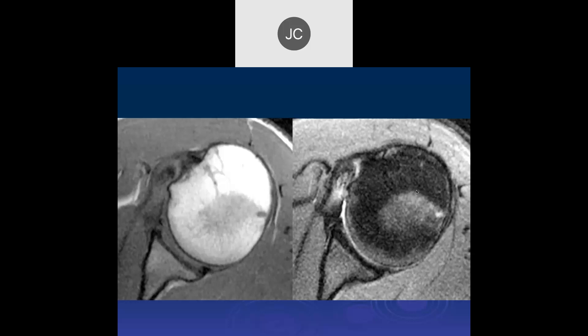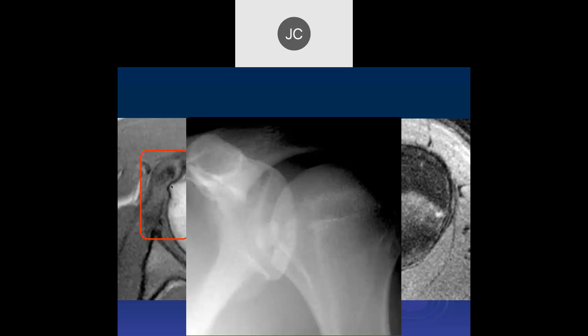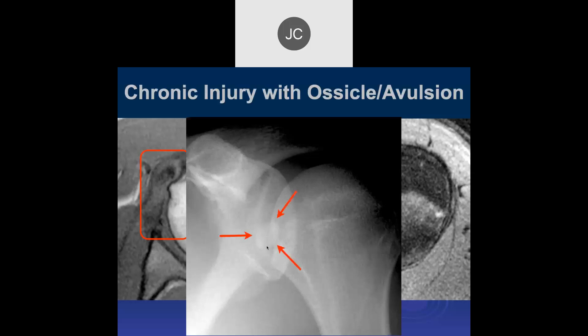Looking at the subscapularis again — a lot of thickening and edema of the tendon, and irregularity of the bone. On the sagittal, we see a bone fragment in the tendon fibers — another bone avulsion. There's the x-ray confirming it. In this case it was chronic.